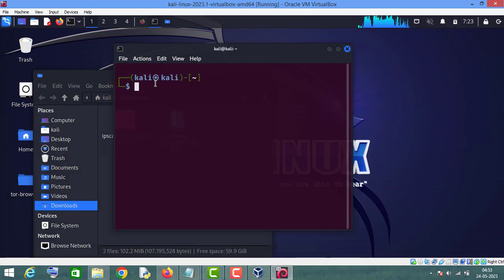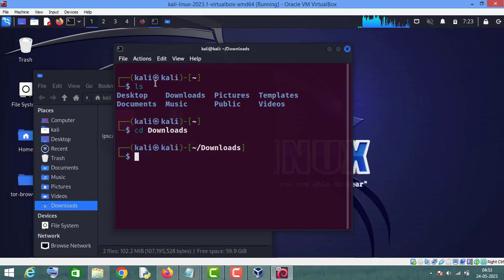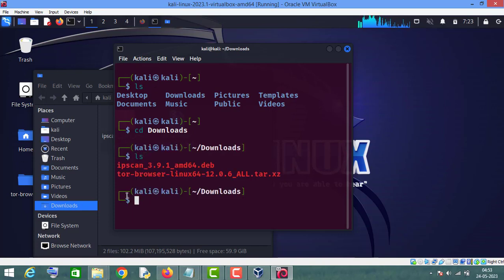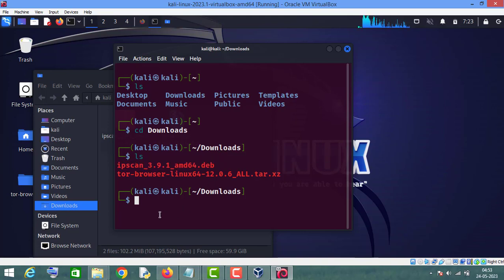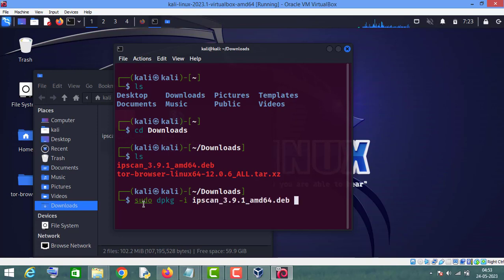Now just open your terminal. Type 'ls', go to Downloads, then 'ls' again. As you can see, this is the Angry IP Scanner file. Now all we have to do is type 'sudo dpkg -i' followed by the name of this Debian file, and press Enter.